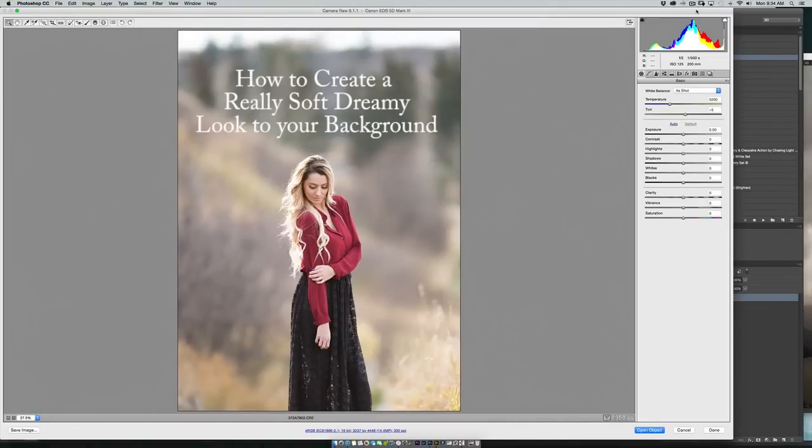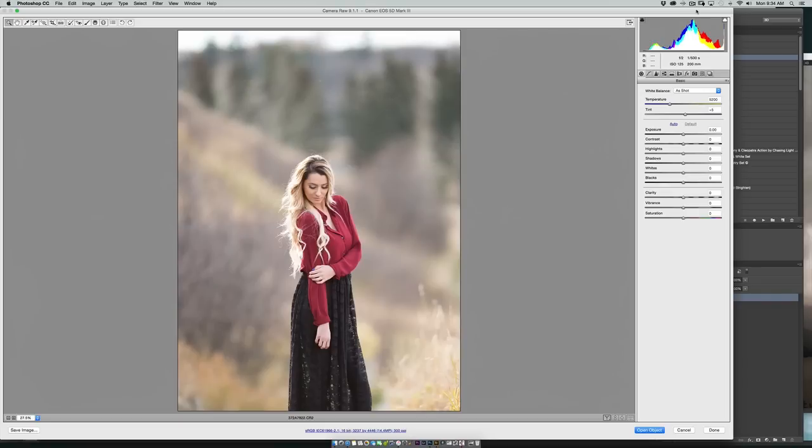Hello everyone, Nikki from Chasing Light. This is going to be a really quick tutorial to show you how you can make images look really soft and creamy very quickly.